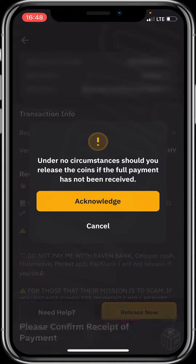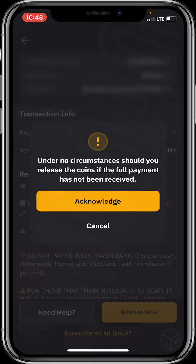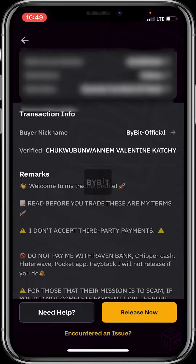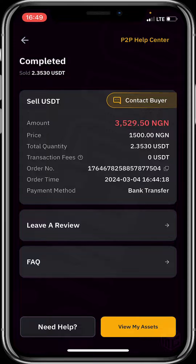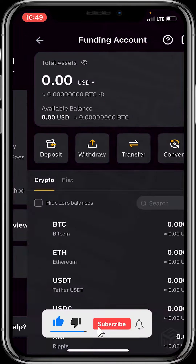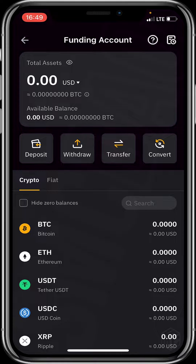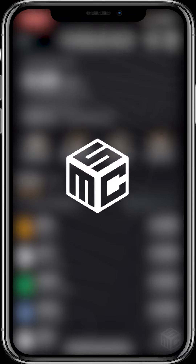I'll click 'Release Now' and acknowledge. I'll type my fund password and click confirm. That's it! We've successfully sold our crypto using P2P on Bybit — it's fast, simple, and secure. Thank you for watching. I hope the video was helpful. Please don't forget to smash the like and subscribe button for more educative content, and feel free to drop your questions or comments in the comment section. Bye, see you in our next video!